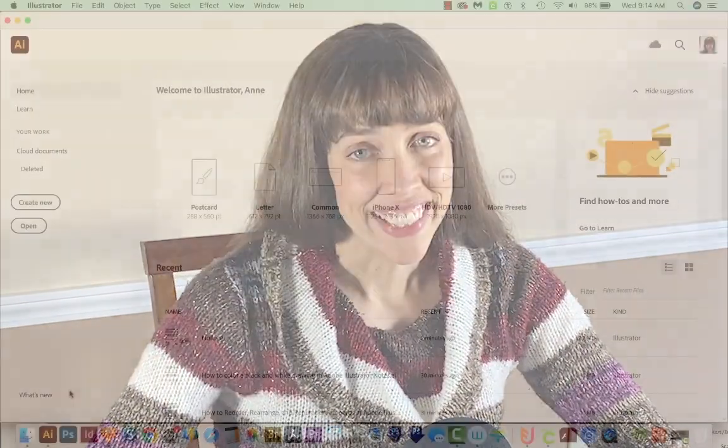Hi, this is Anne with Graphic Design How To, and today I'm going to show you how to recolor open paths or shapes in Adobe Illustrator. All right, let's get started.